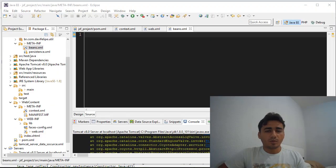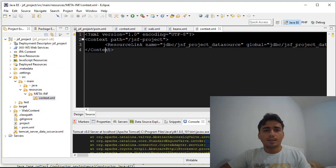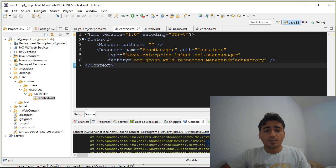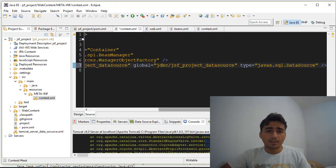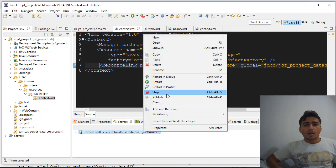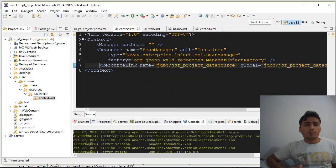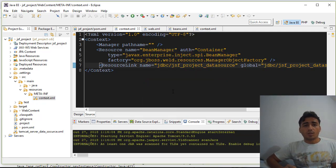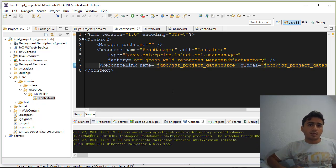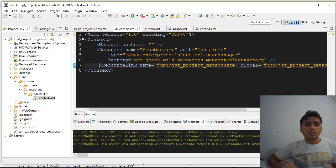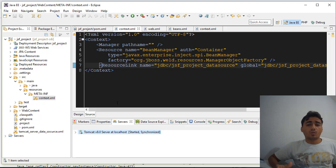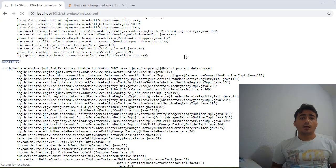It throws an error because the context was changed. To solve this problem we need to move the data source link to the new context XML file that was created. When you finish that, run the project again — if everything is working correctly it means that our CDI environment was created successfully.